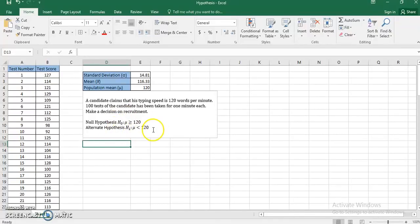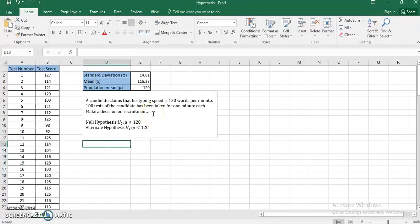If the null hypothesis is accepted then we make the recruitment; if it is rejected then we will not go for the recruitment. Since the sample is large — 100 tests of one minute each — I can confidently use the Z-test. Although I don't know the population standard deviation, with such a large sample I can calculate the sample standard deviation.